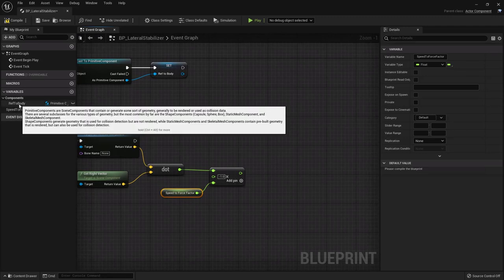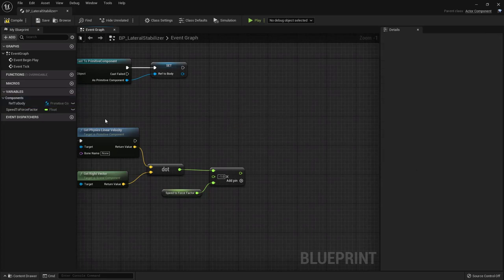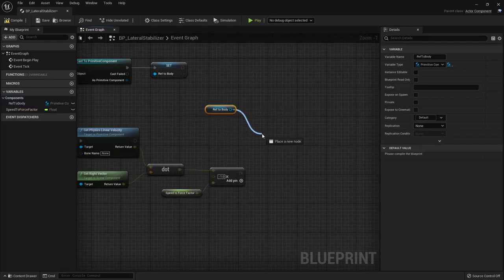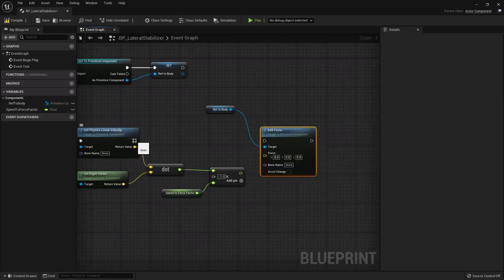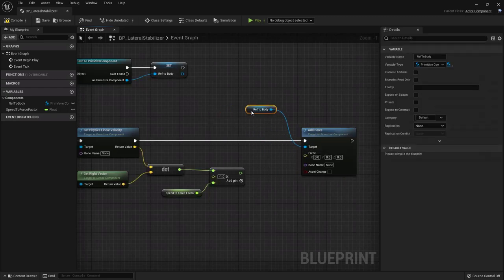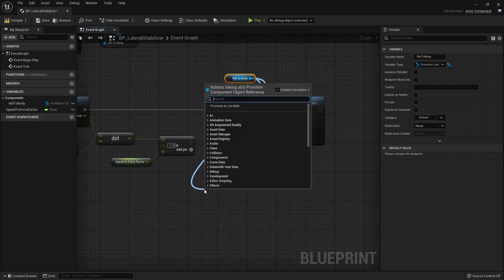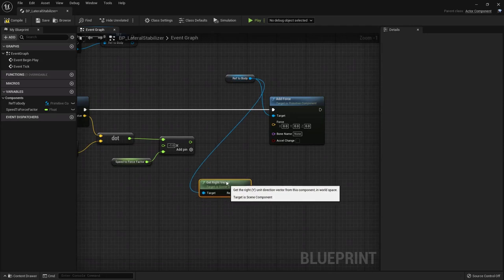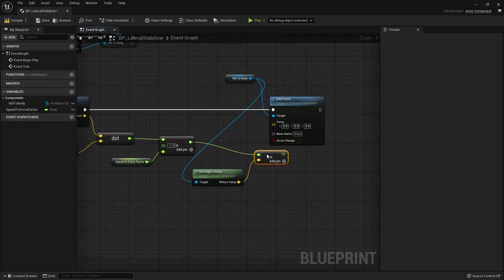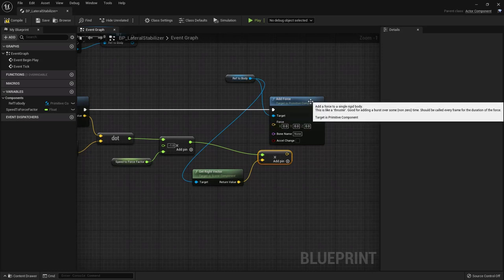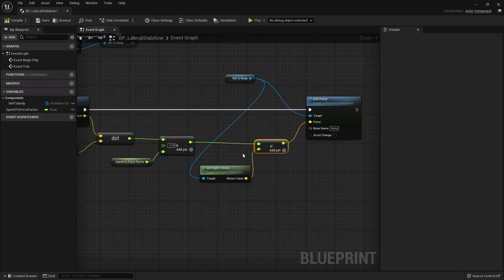This lateral speed value (in centimeters per second) is used to apply a corrective force to eliminate drifting. We take a reference to the body, use Add Force (not Add Force at Location, since we apply it at the center of mass), multiply the Right Vector by the negated speed times the Speed To Force Factor, and connect that as the force. This cancels the lateral drift velocity by applying an opposing force.